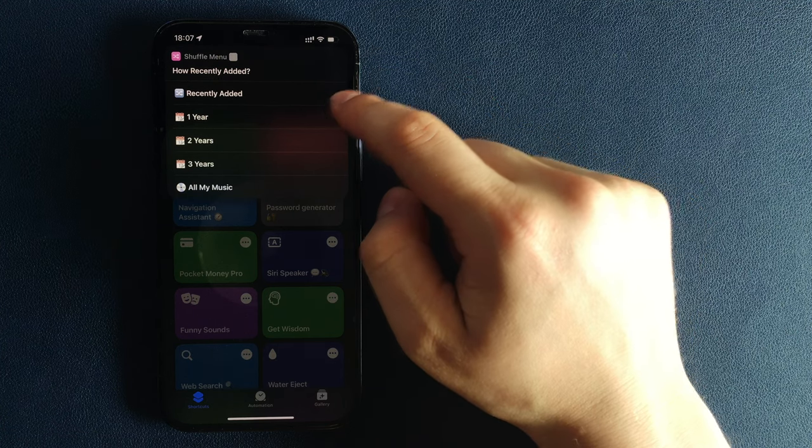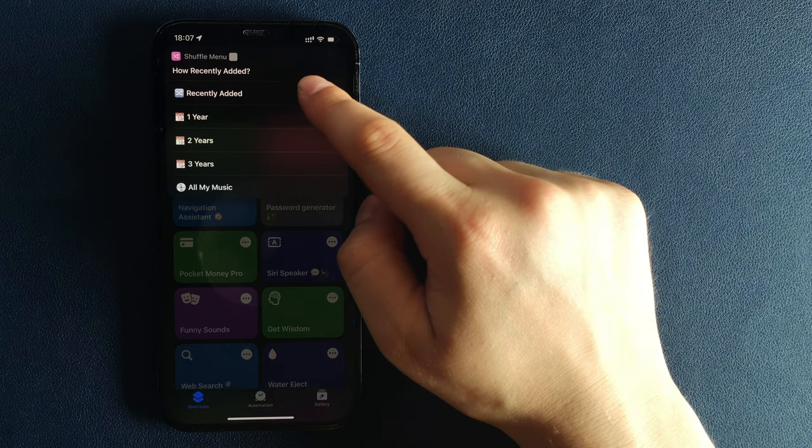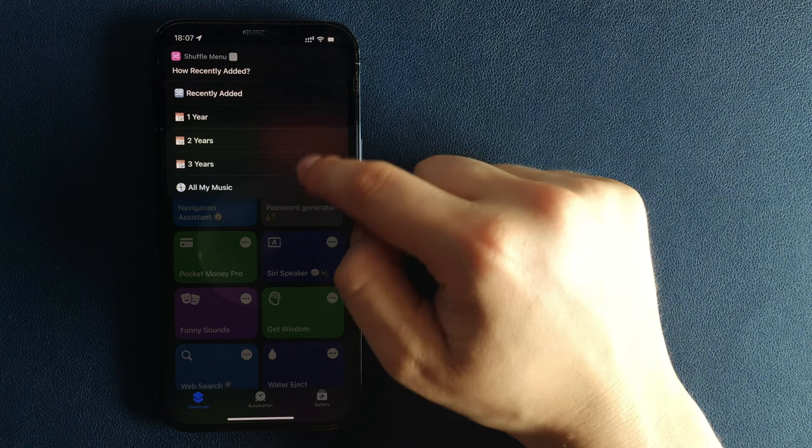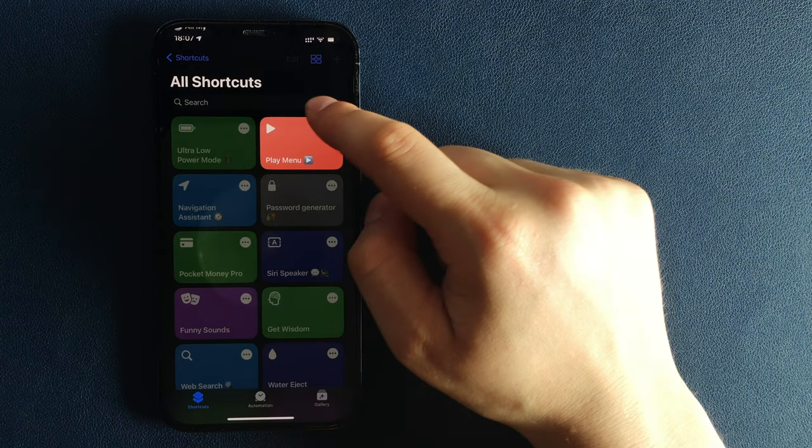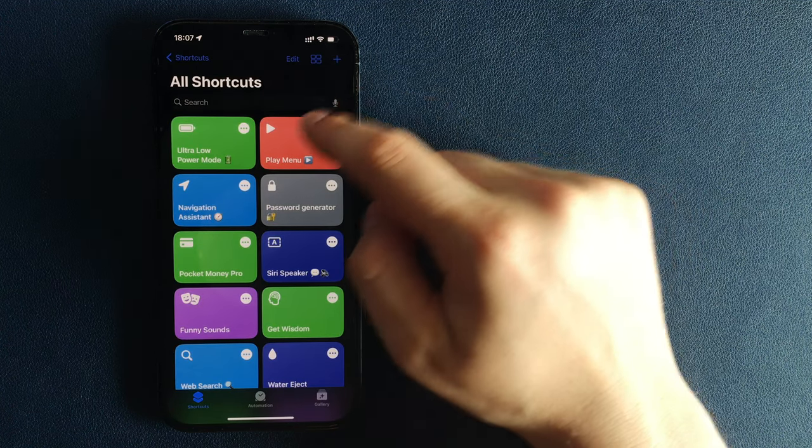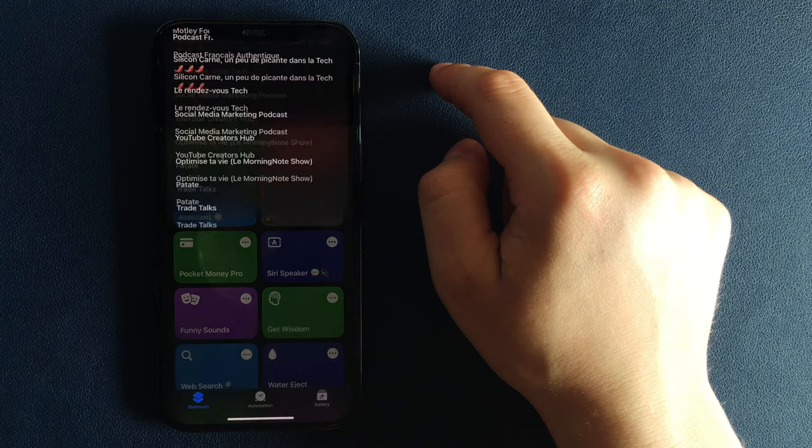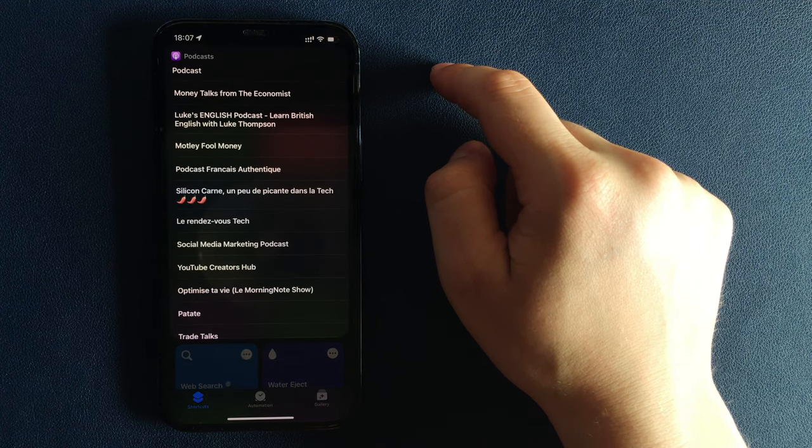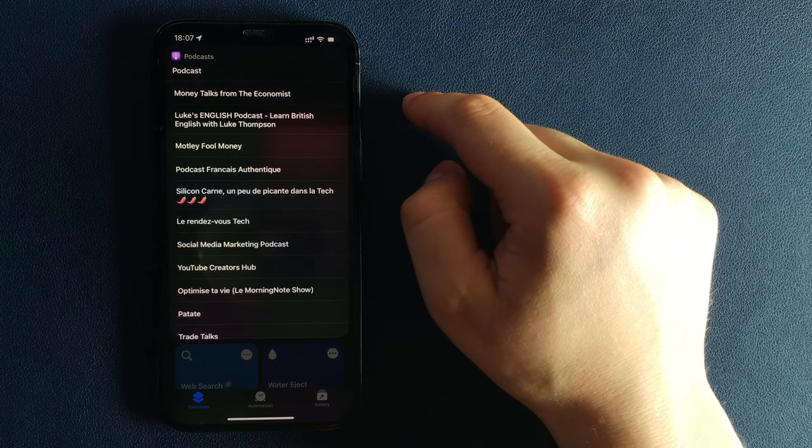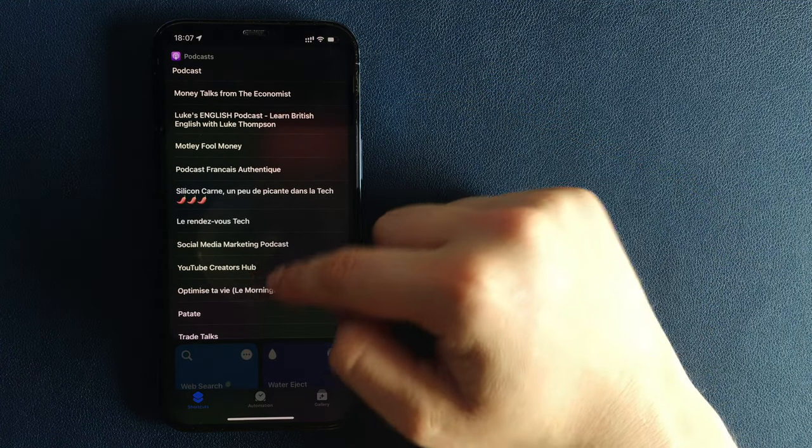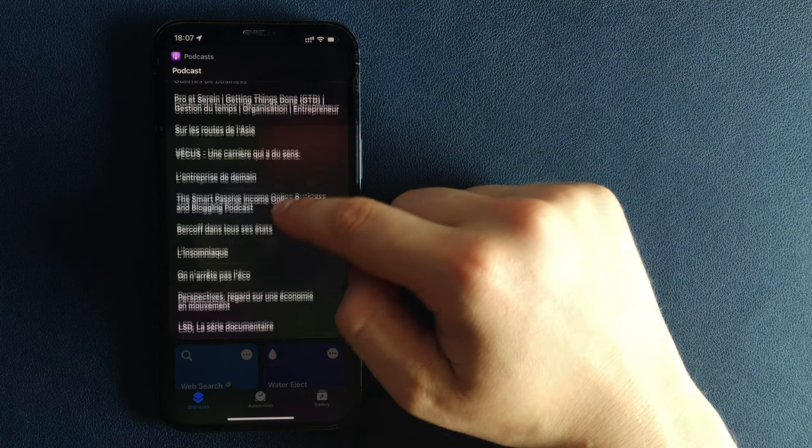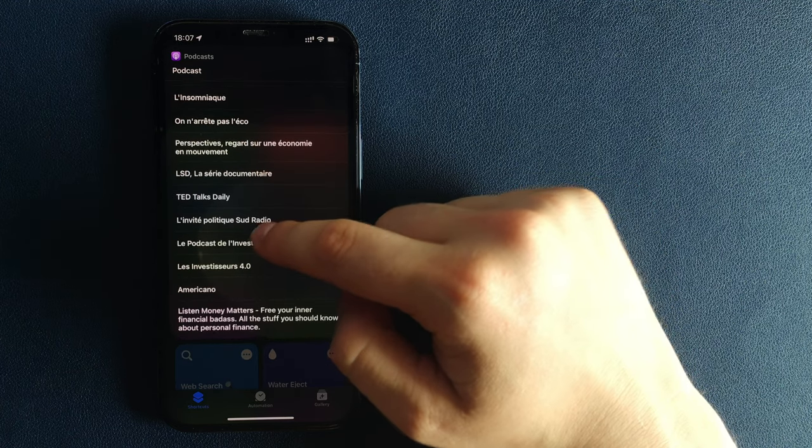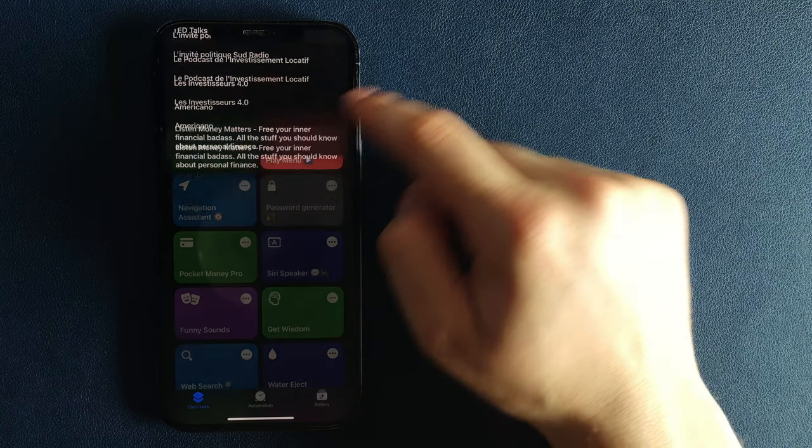By selecting Play Podcast, it will propose a list of all your podcasts to choose from. So you just need to select your favorite show and it will automatically start playing it. No need to open the Podcast App or make any additional moves. Everything happens instantly.